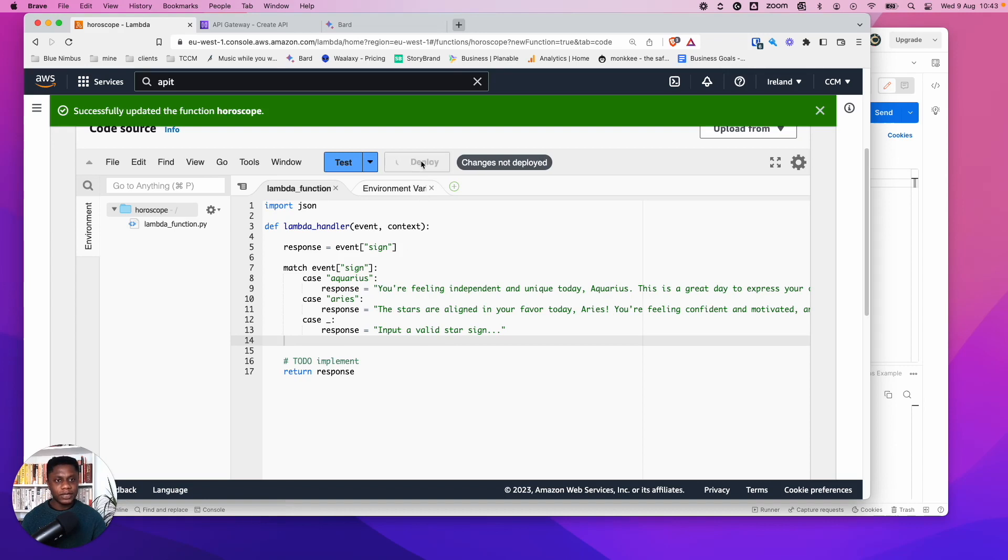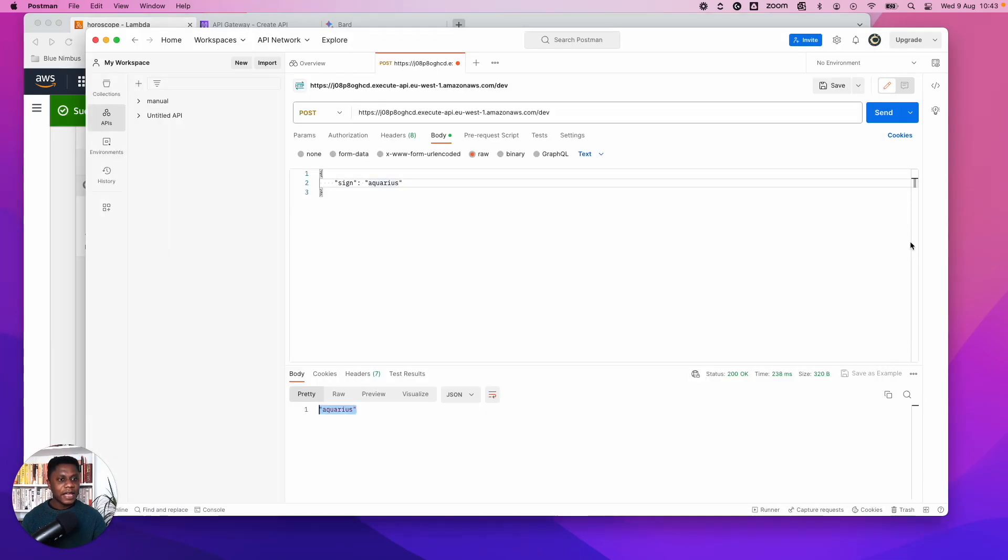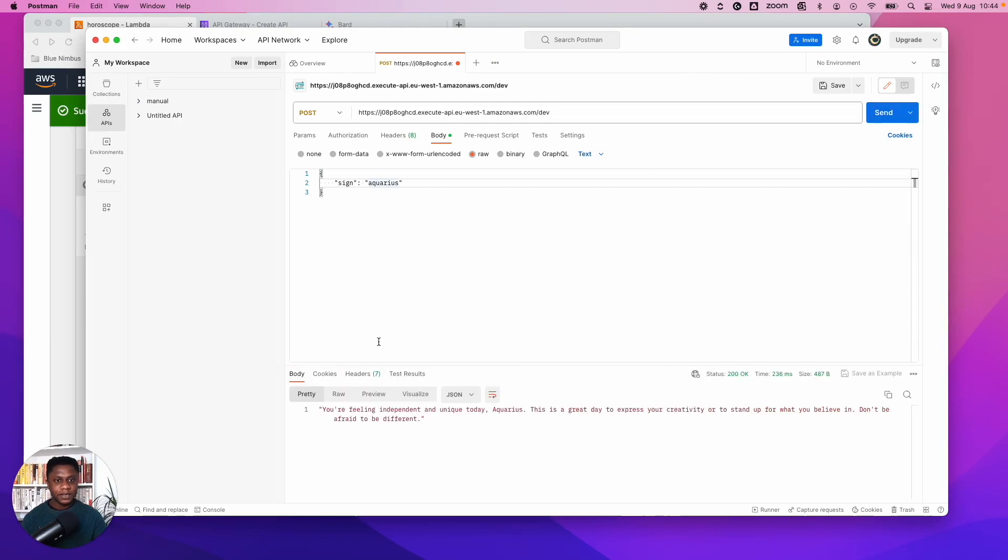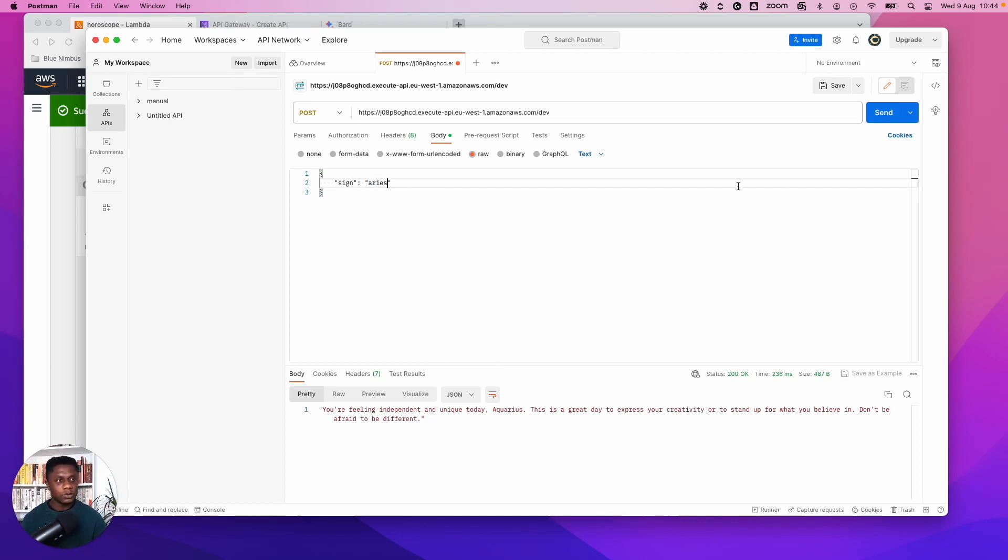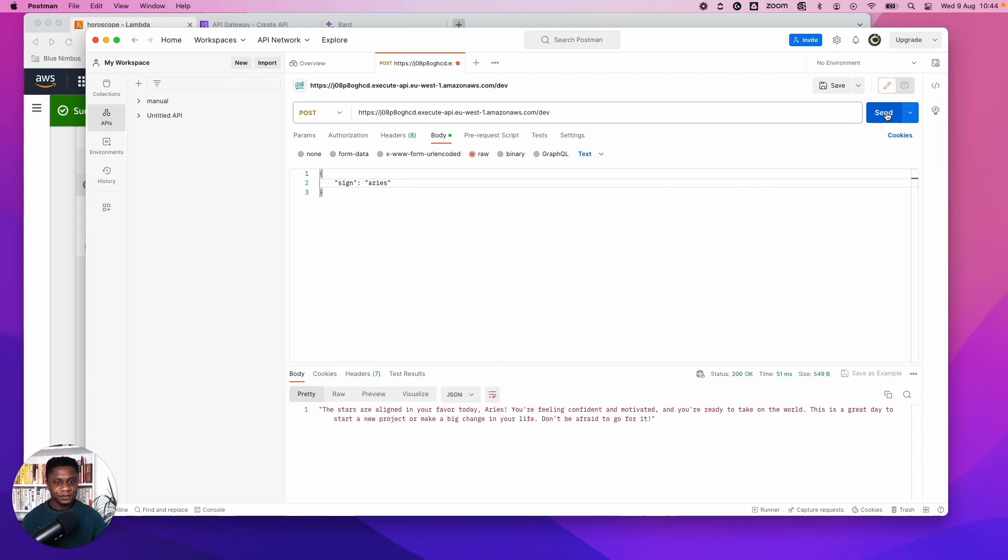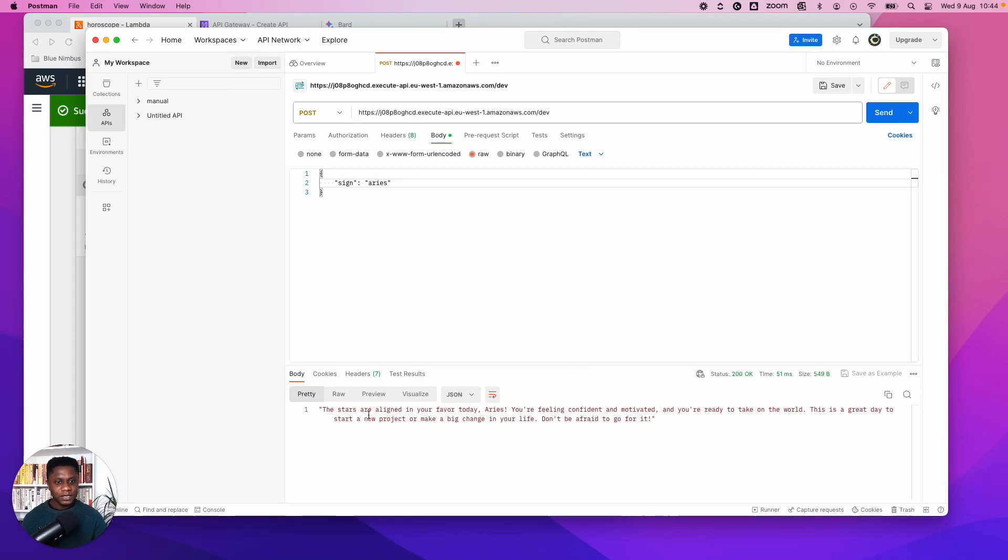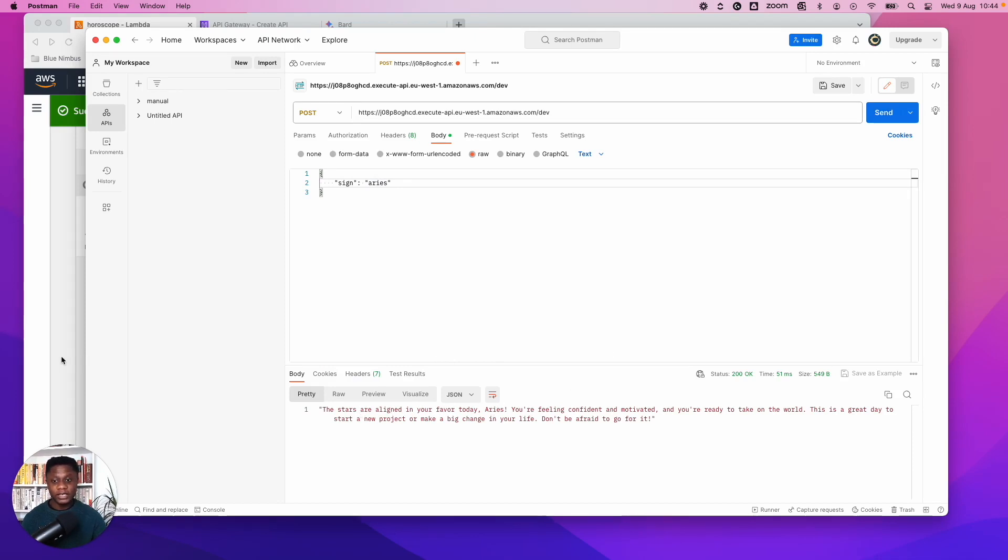And now if I send a request again, we can see we get the response. So sign Aquarius, you're feeling independent and unique today, Aquarius. Cool. That looks great. So let's change this to Aries just to make sure that everything works as we want it to. Send. Yep. The stars are aligned in your favor Aries. So we could see it all works as expected.